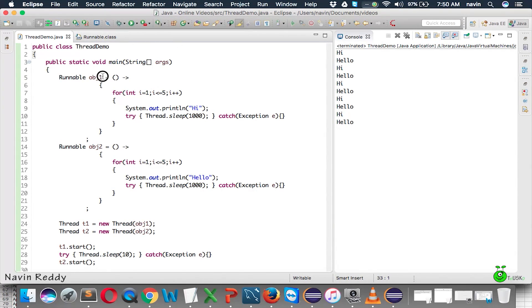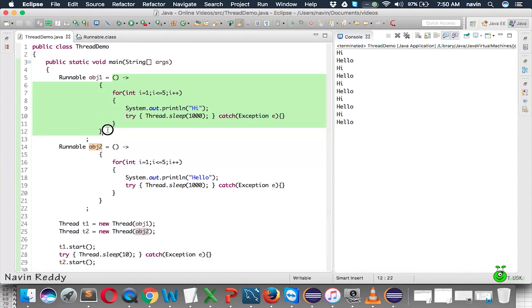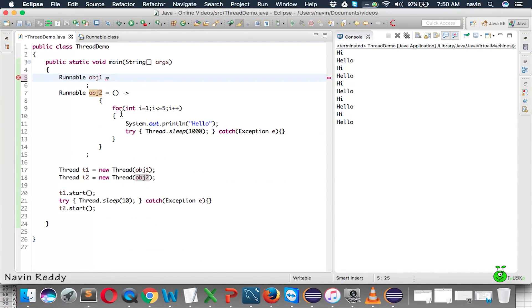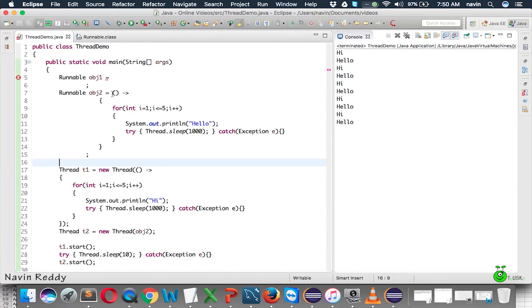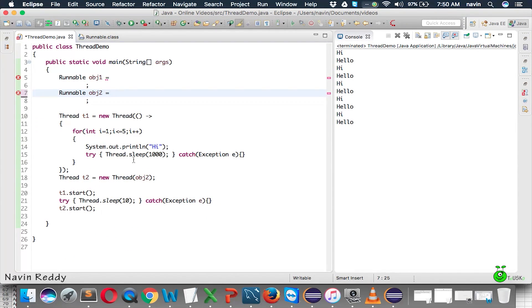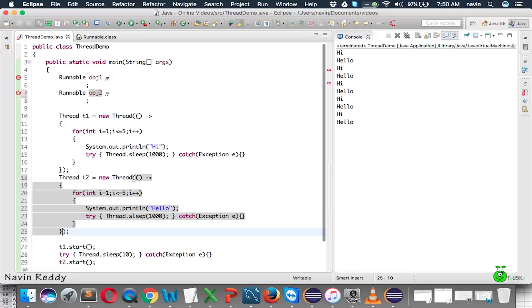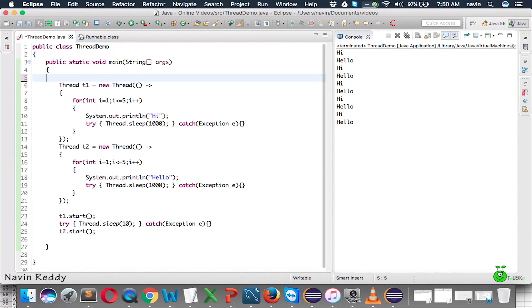Now, if you observe this obj1 and obj2, we are using those objects only once, right? So, what you can do, you can just copy this code. Because we are using anyway, we are using that only once. We can cut this part and we can paste it in obj1 itself. The same thing can be done for this one. So, we can cut this part and we can paste it in obj2. So, we don't require obj1, obj2 now. So, we can remove both this.